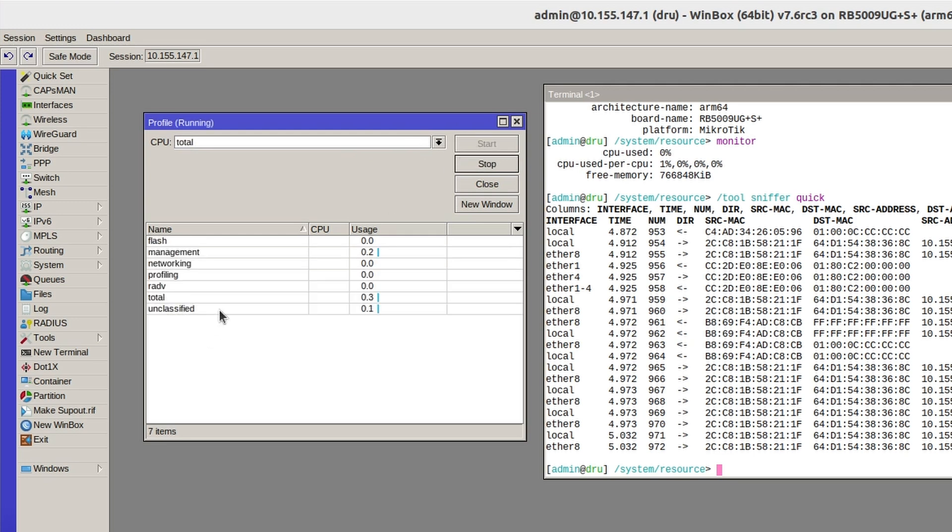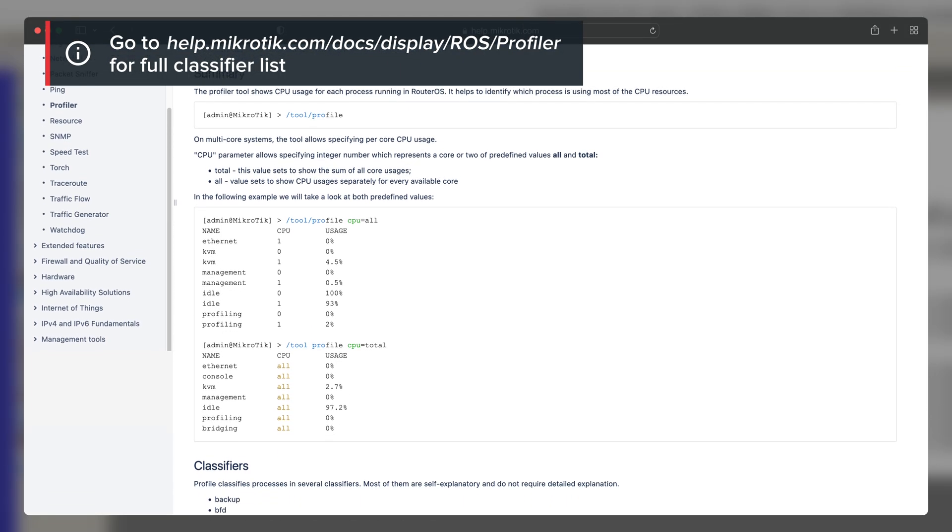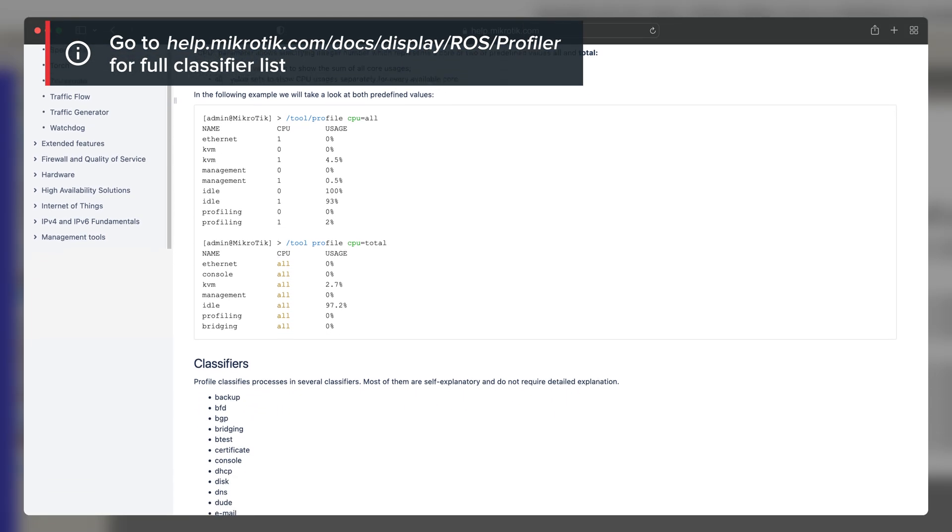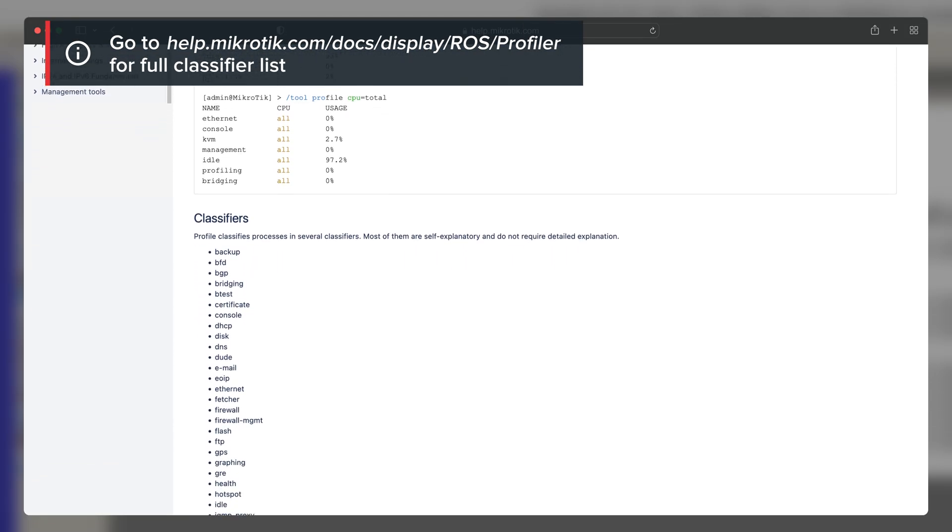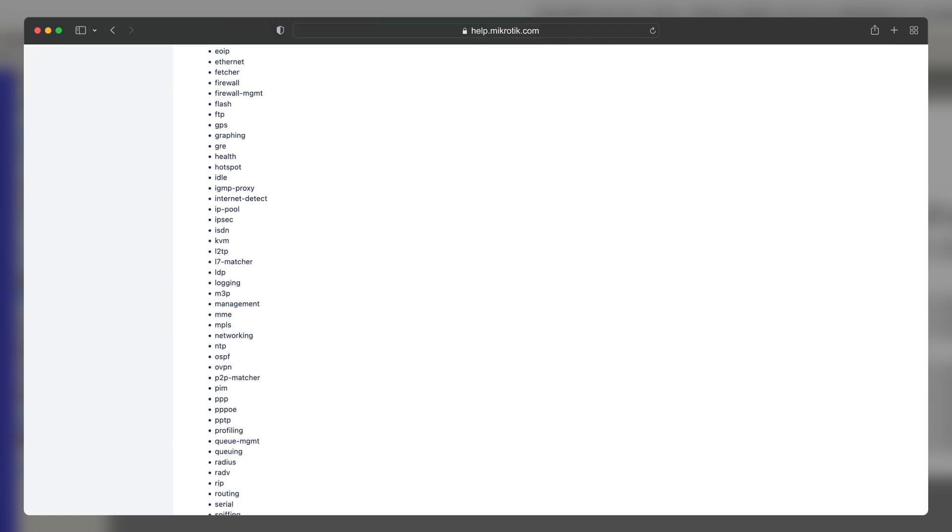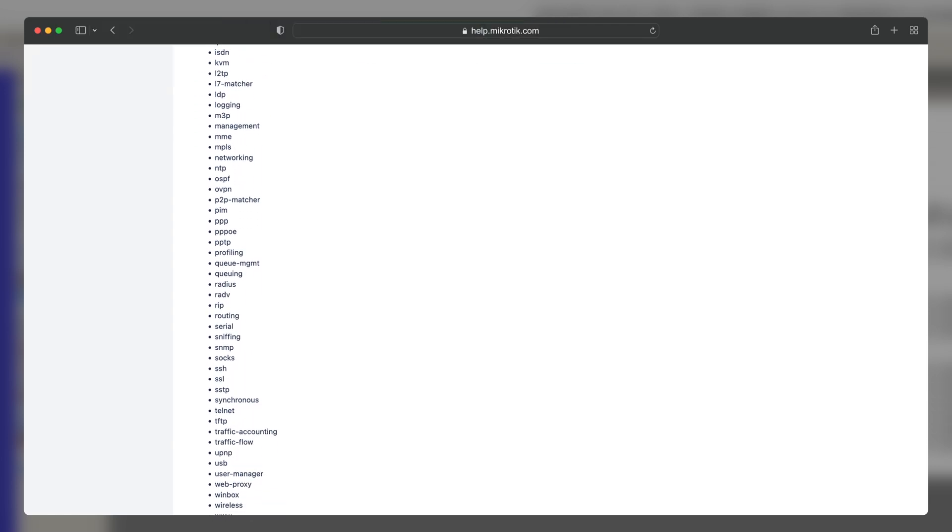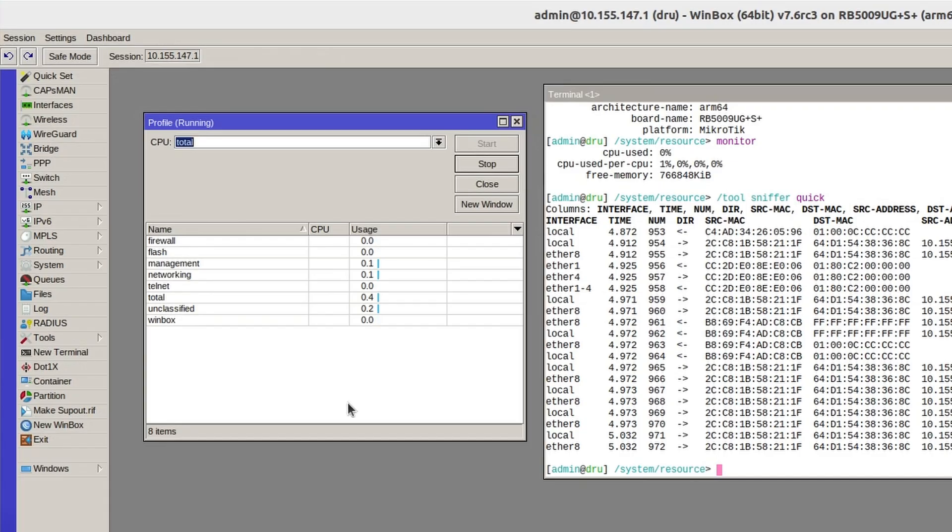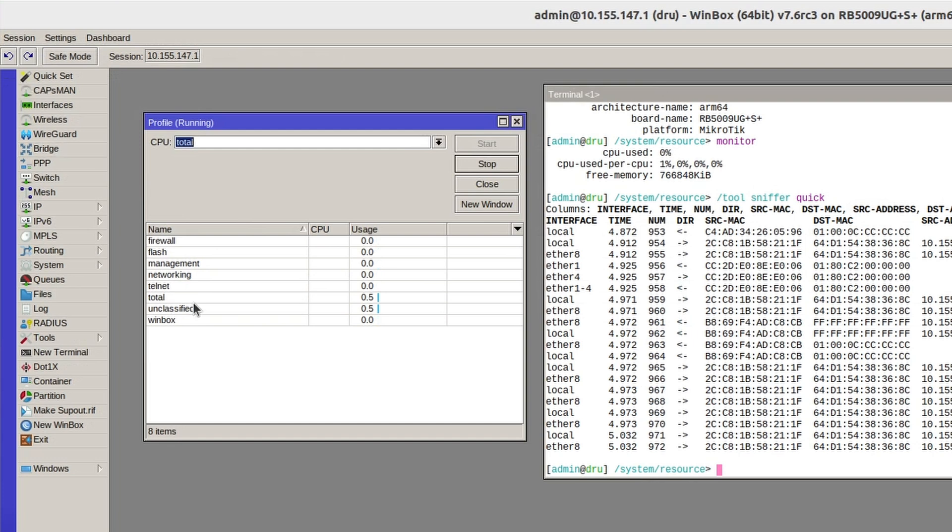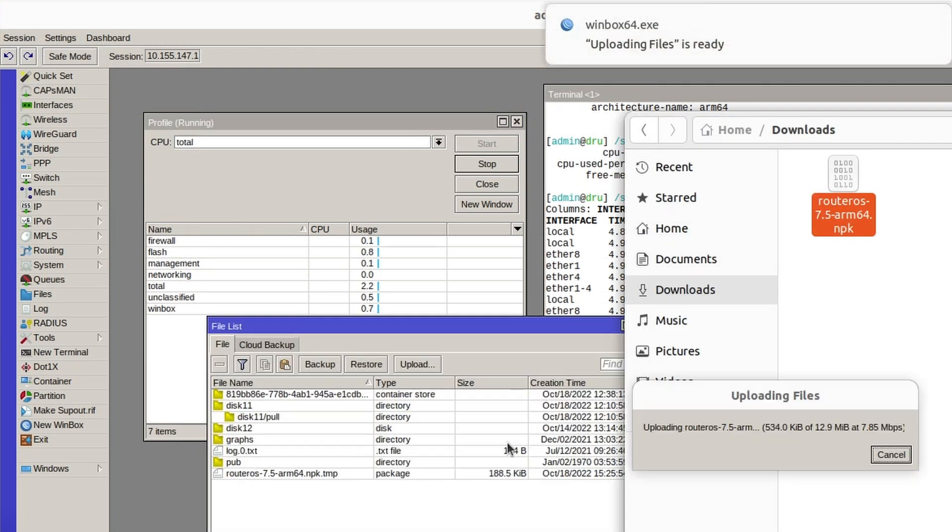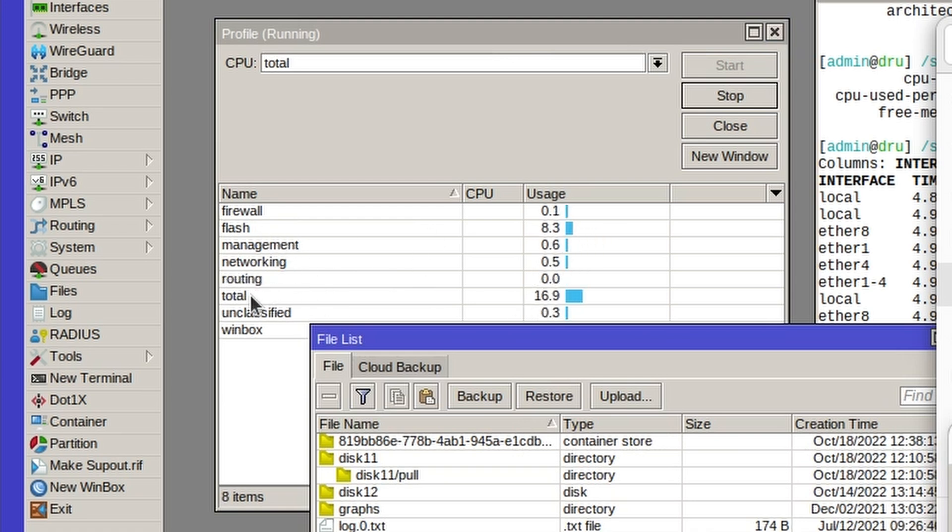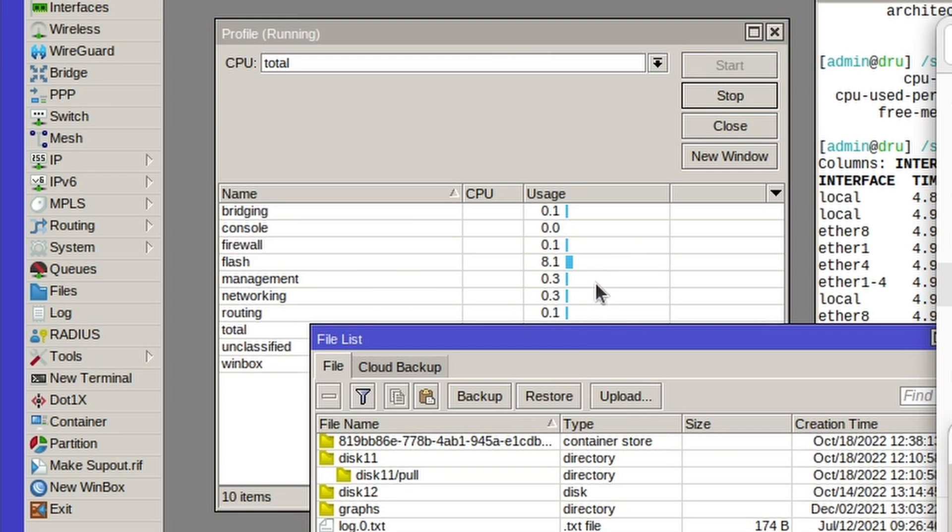There could be many different types of processes listed here. The full list can be found on our help page and these could be helpful at identifying what's causing the high CPU load. So for example, if I copy a file to the router, you can see that the flash usage and the total usage went up. But it's only brief and it should go away once the process is done.